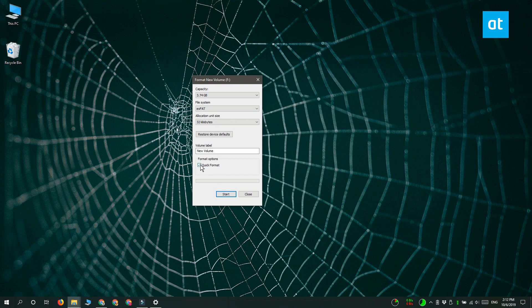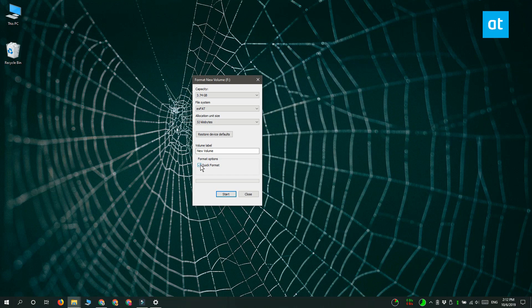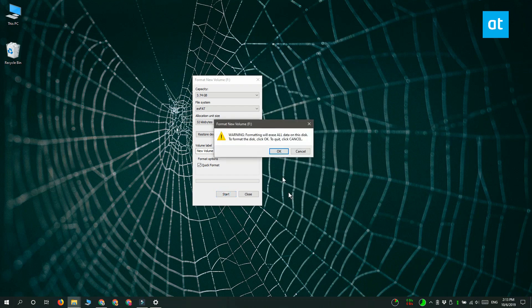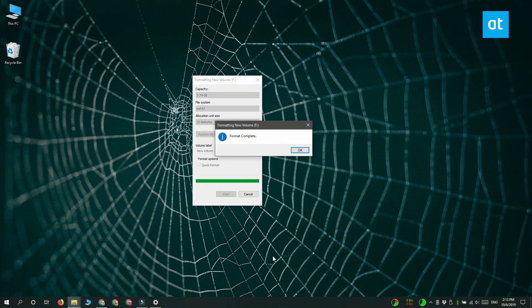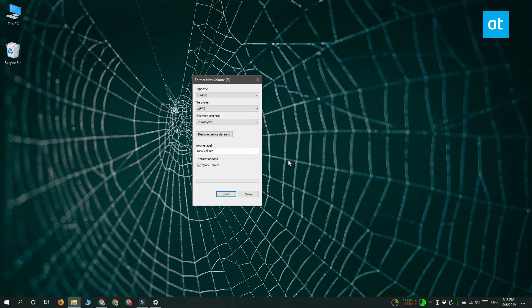It's up to you if you want to uncheck this quick format option. If you do it will take a little longer for the file system to be changed and it is going to erase everything on this drive so make sure you've got everything backed up. Click start and then wait for the process to complete.